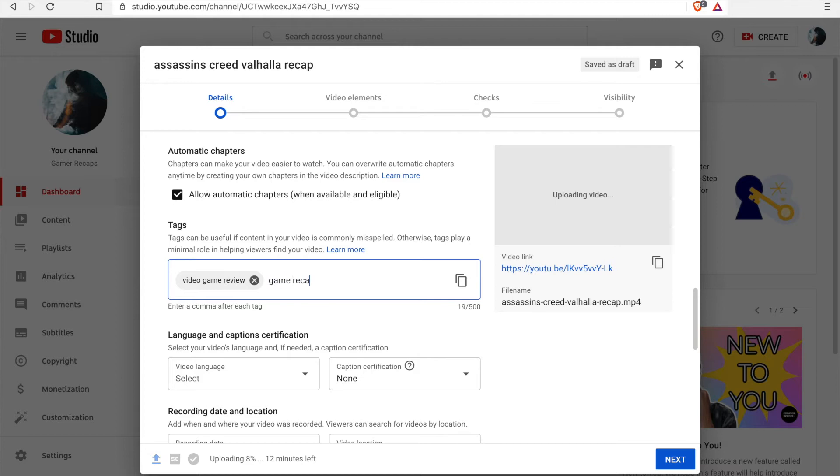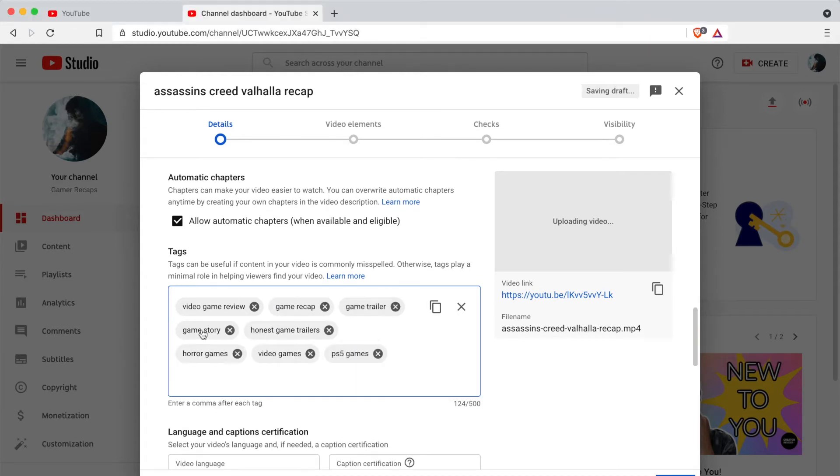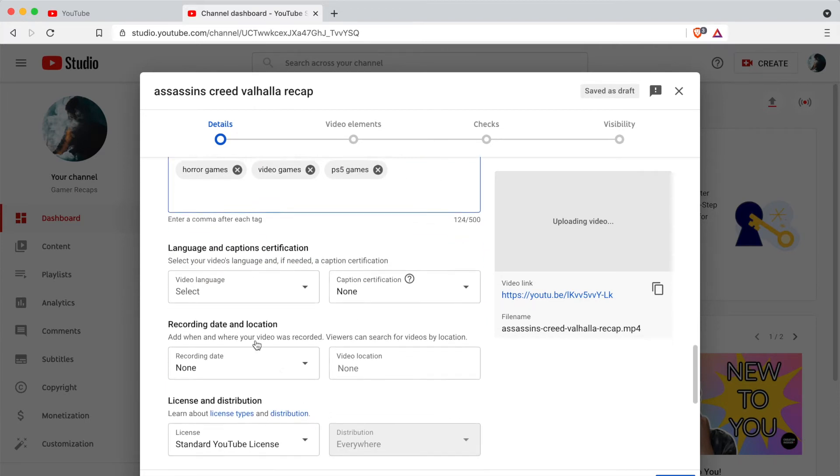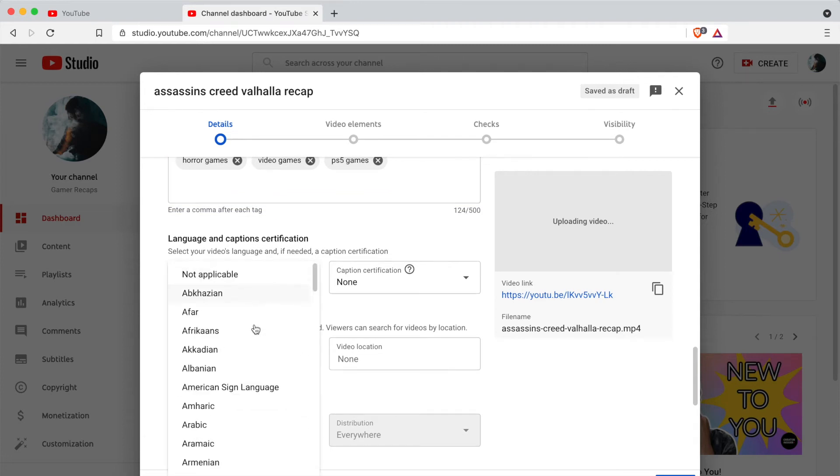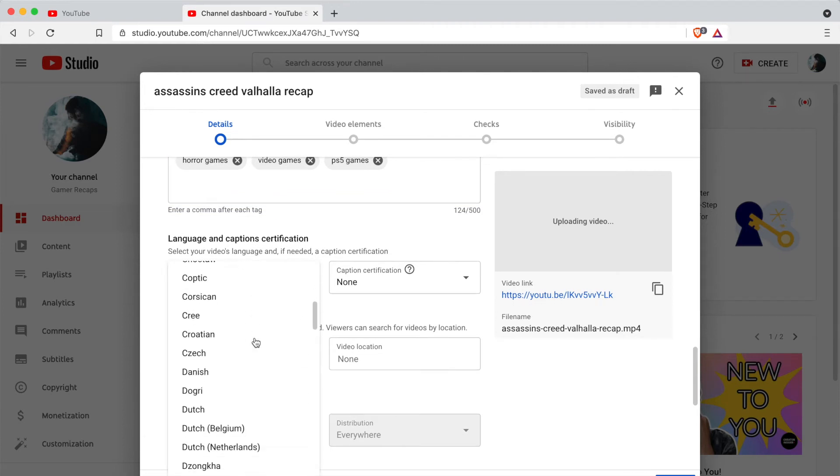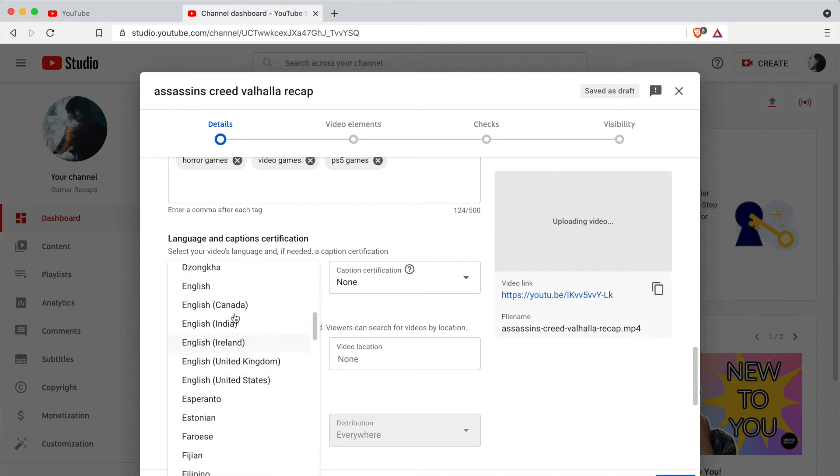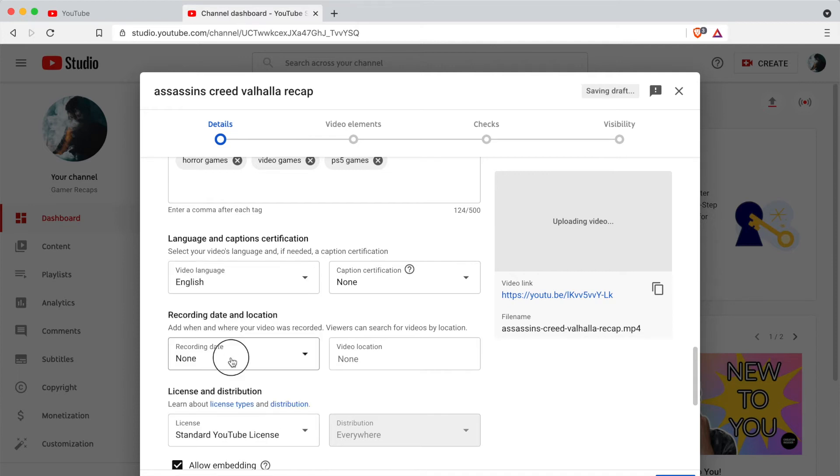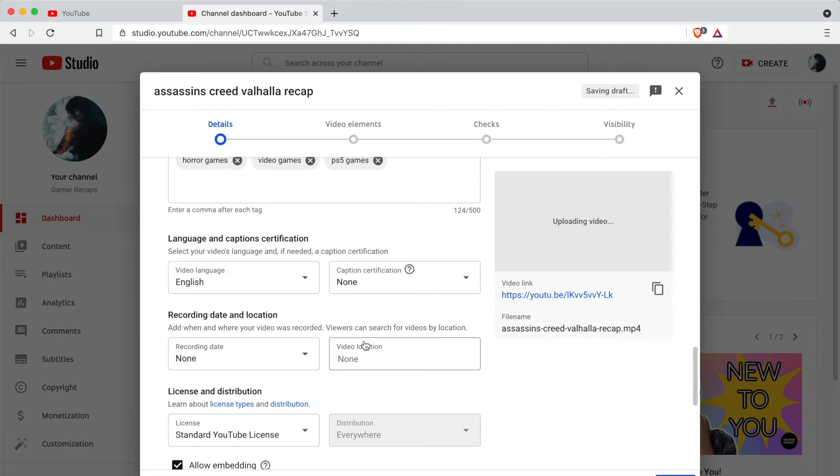And you can also copy and paste in words. If you have comma separated words you can just copy and paste in and it will automatically convert them into keywords for you. Underneath that we can select the language. In this case I want to set this to English. This just helps the search for your video, so if you set these details correctly it means that people can search for English only videos, for example.